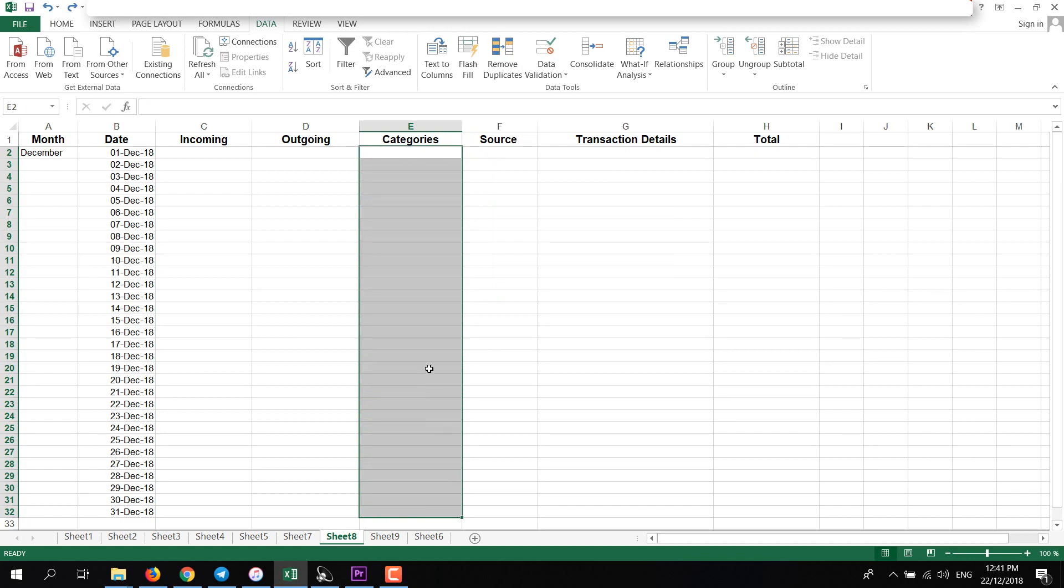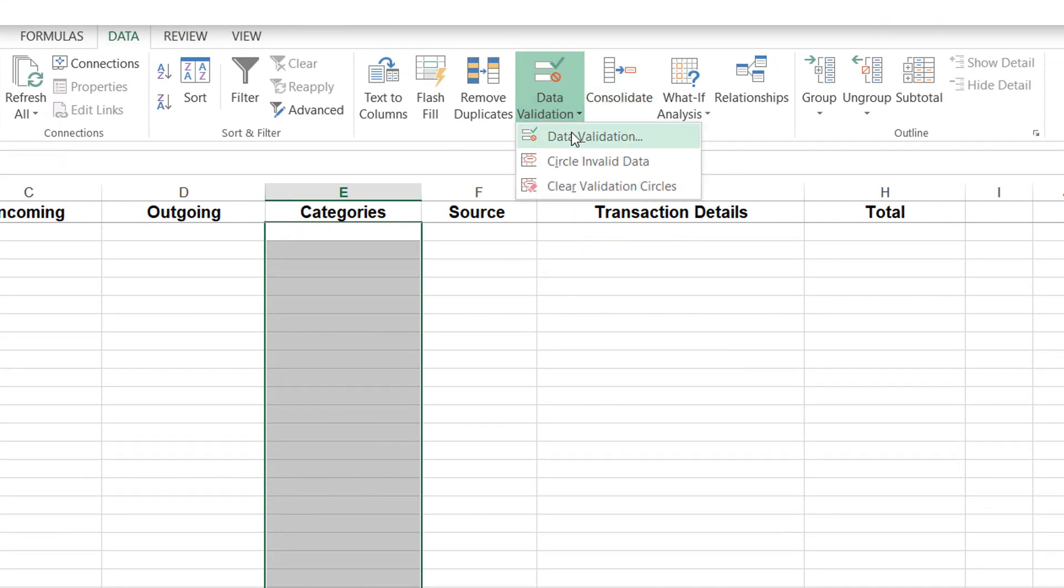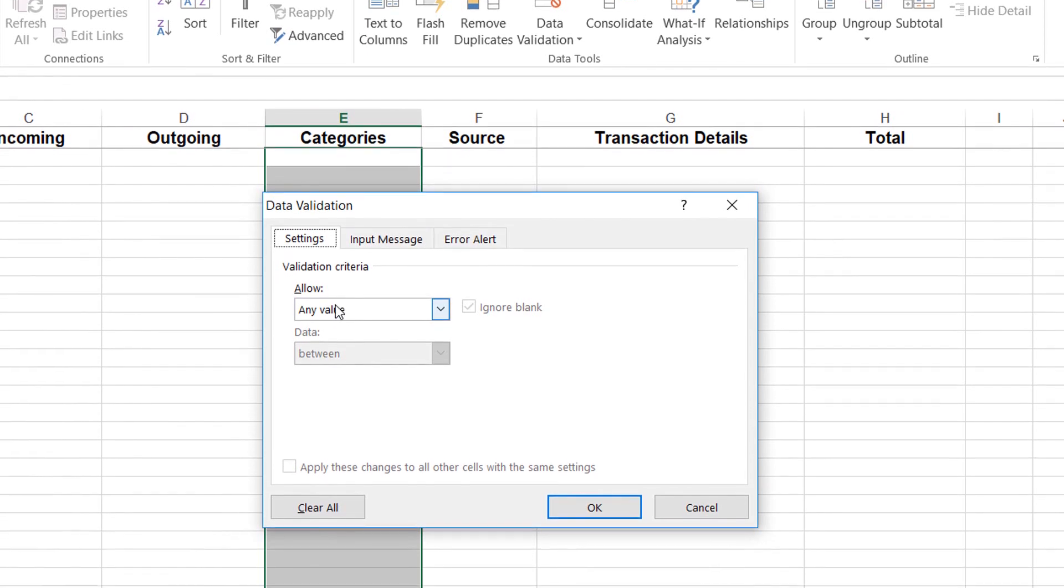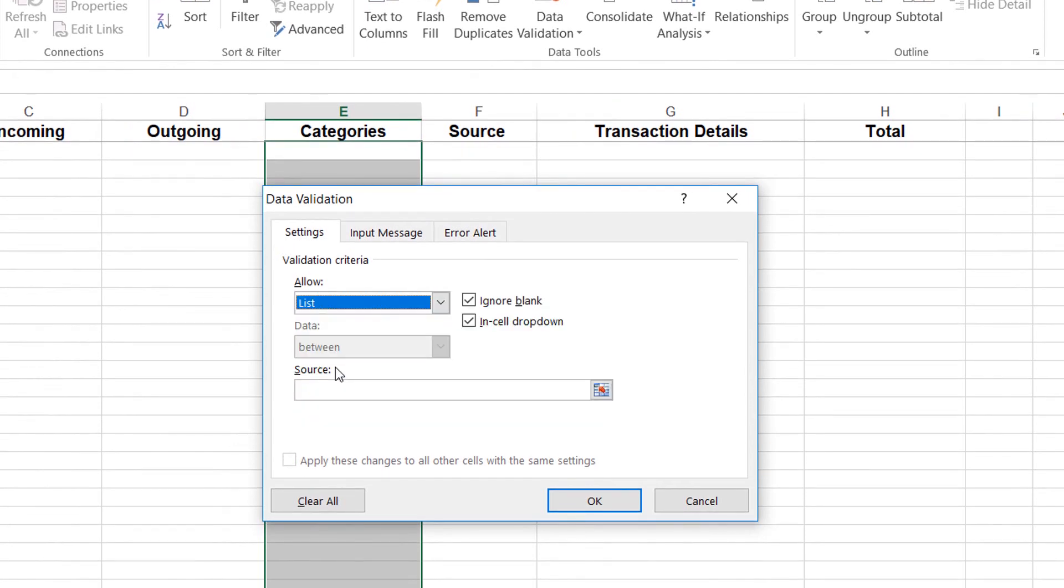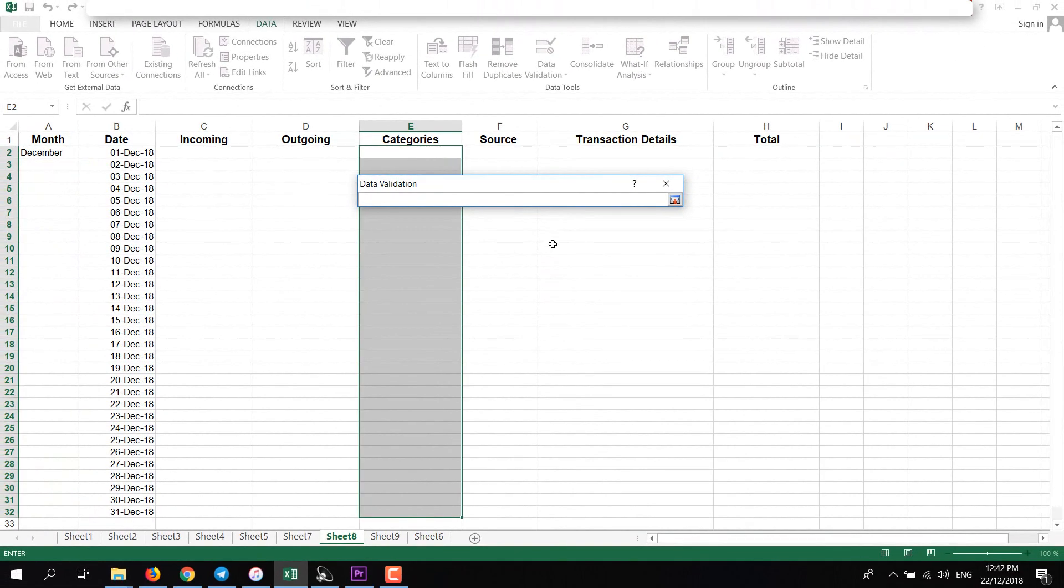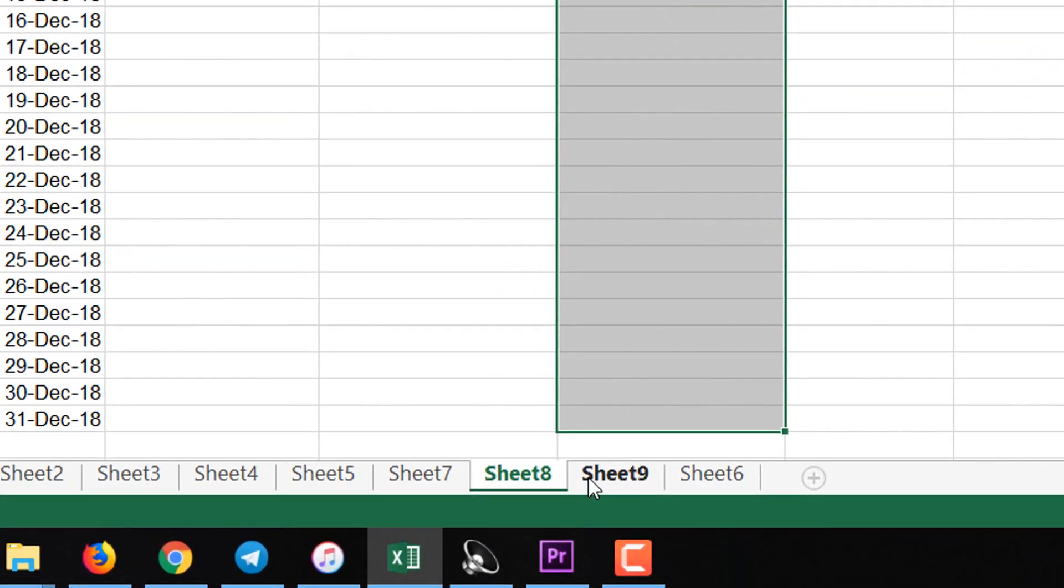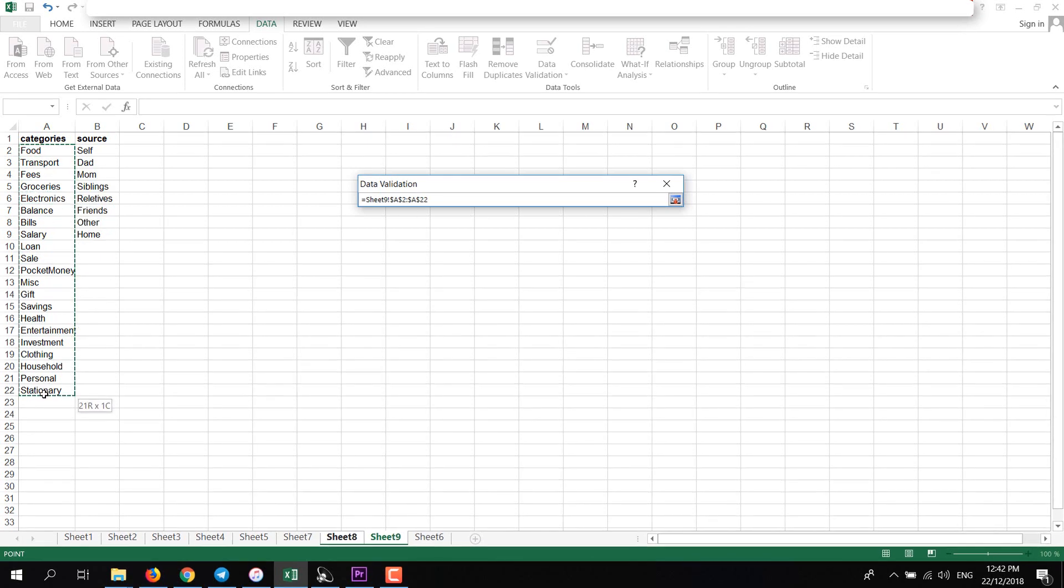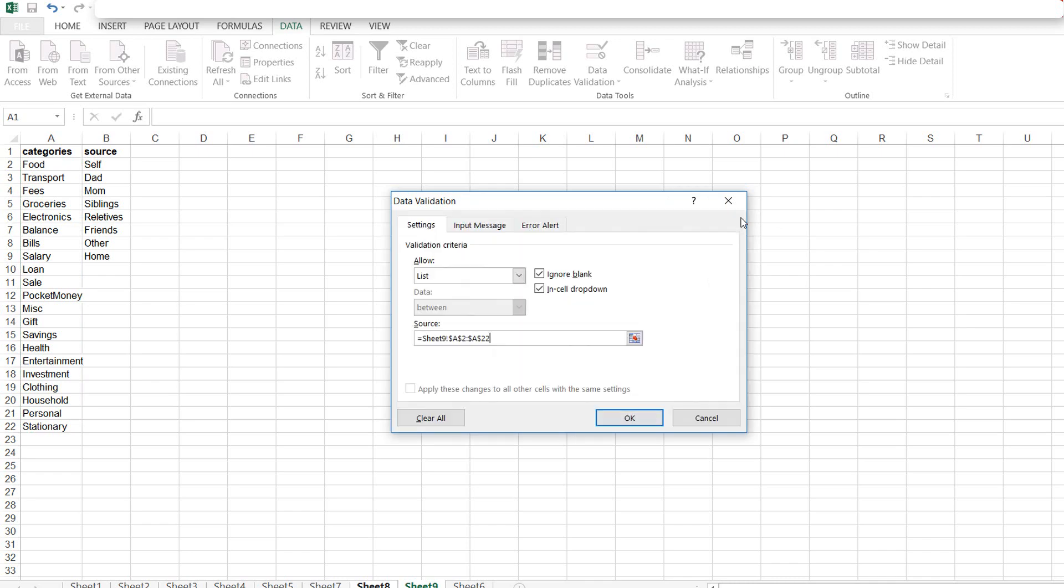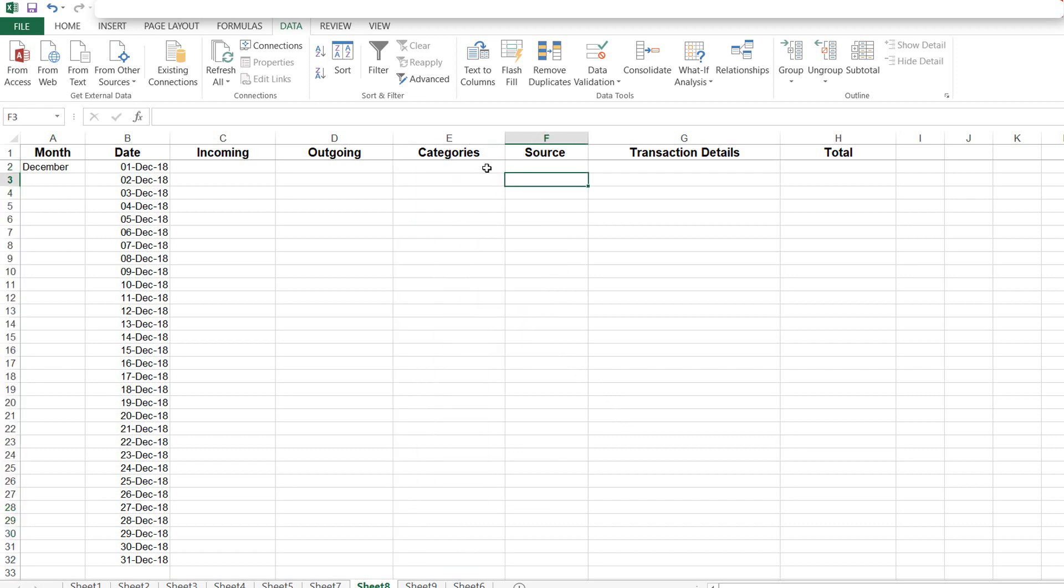For that, select and hold the column of the category till the end, then click on Data, then click on Data Validation. Then in Settings, click here and select List. Then click on this icon. It will let you select another sheet. Go to the sheet where you have added the data and now select all the data. Just left click and drag to the end and it will add your data here.